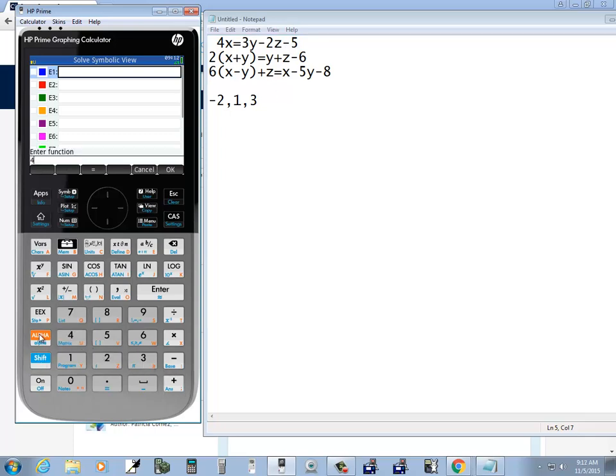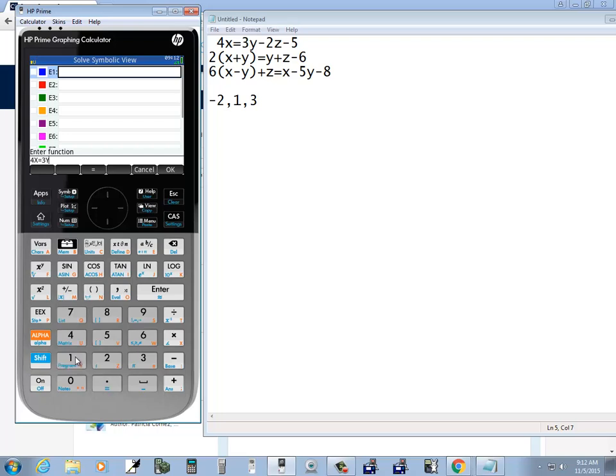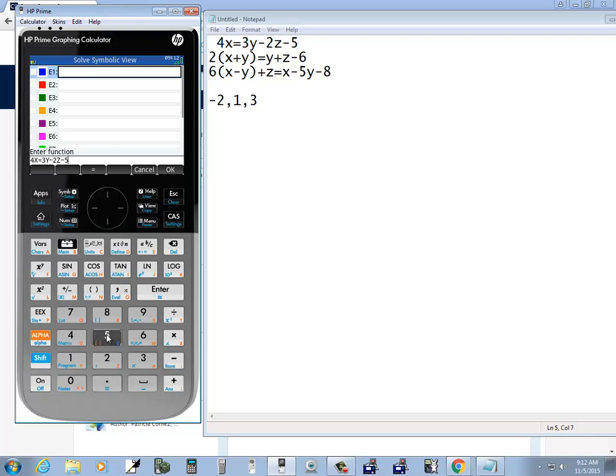So I've got four, it's probably a fast way to do the variables, but I'm going to do the slow way. So I'll do alpha and then get to x, equals, so shift and then the decimal, and 3y, so 3 and then alpha 1, minus 2 and then alpha 2 for the z, and then minus 5, and press enter.